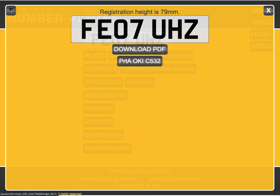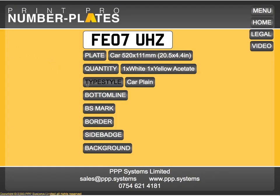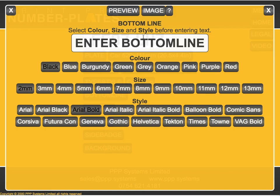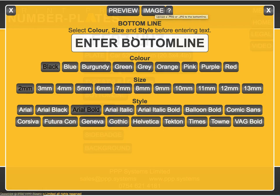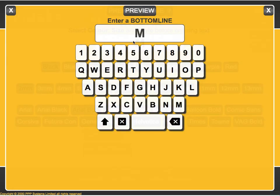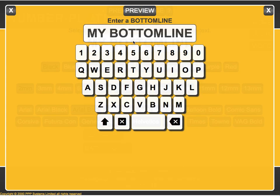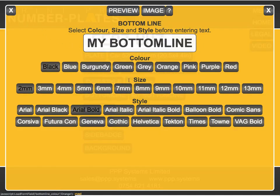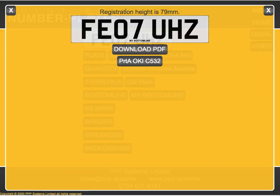Let's add some other components. For example, a bottom line is important if you're making legal plates. With the bottom line you can also upload an image. Close that, and I can choose color and size — let's go for seven millimeters. I can preview again and there's my bottom line.